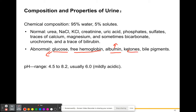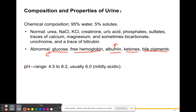Ketones are a compound we make from fats when we are low on glucose in our bloodstream. Most of the time, like when you're sleeping, you'll make ketones because you don't have food in your system. We don't want to see these ketones in our urine — we want to see them in our bloodstream. Bile pigments make our feces the color that they are, and we don't want to see bile pigments in our urine either.